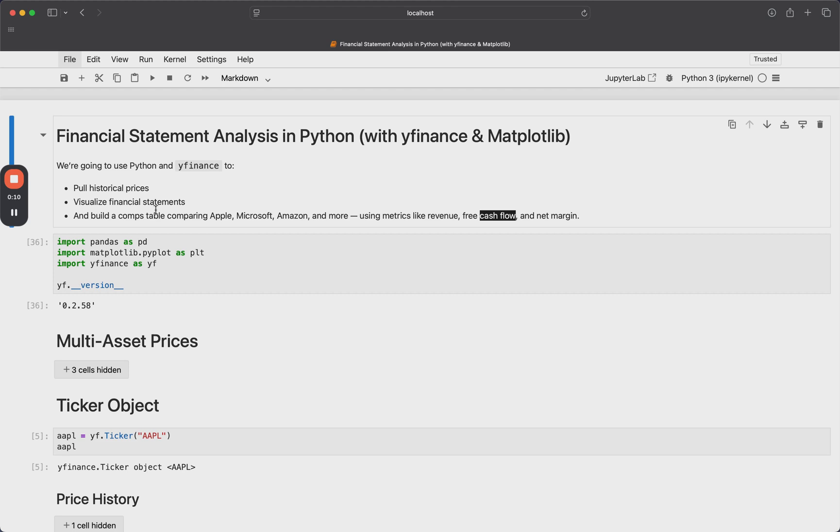We're going to use Python and YFinance to pull in historical prices. That'll be very simple, just warming up. Then I'm going to look at some financial statements, and this comes out of the box with Yahoo Finance or with this YFinance library.